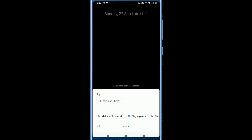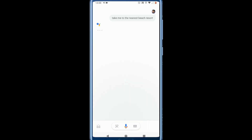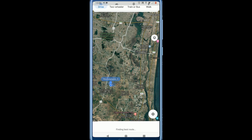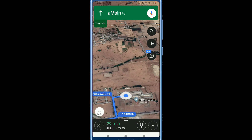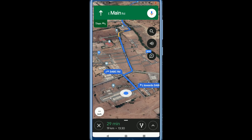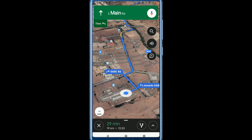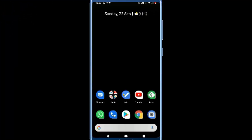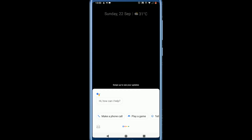Okay Google, take me to nearest beach resort. Okay, MGM Beach Resorts. Head west on East Main Road, then turn left. Okay Google, play Rowdy Baby song.